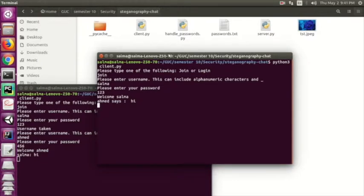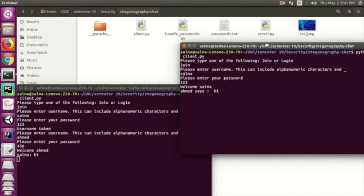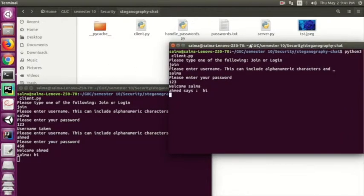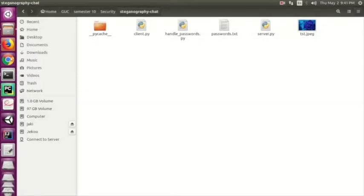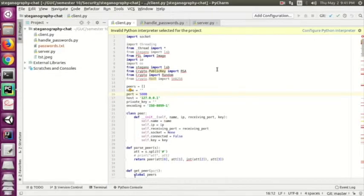Now let's move to the login part and try logging in with a new user.